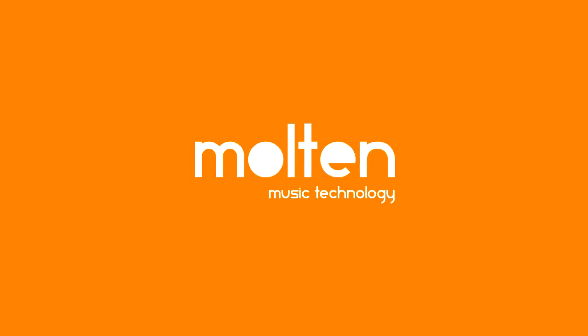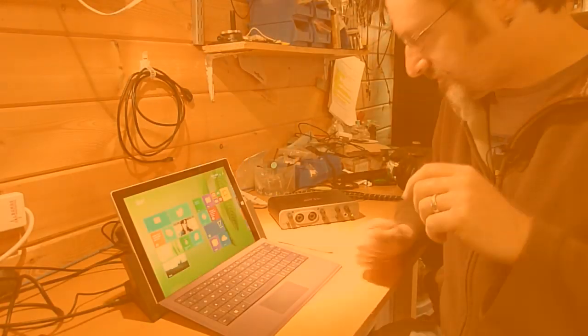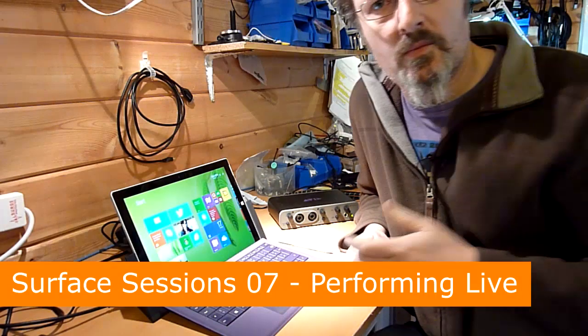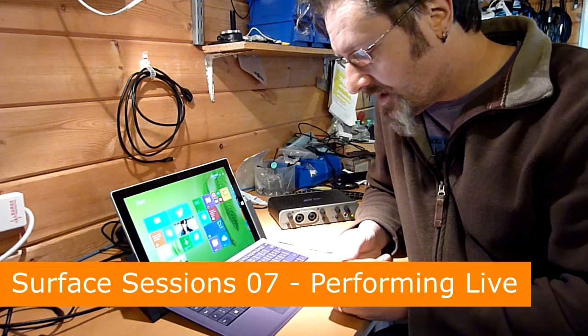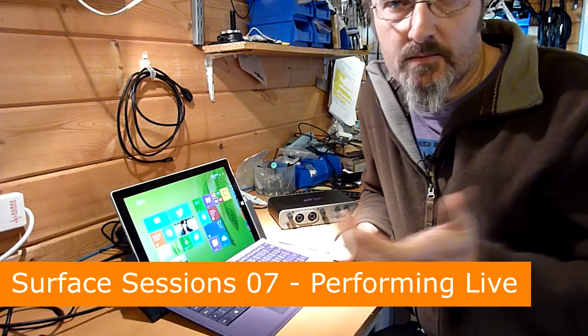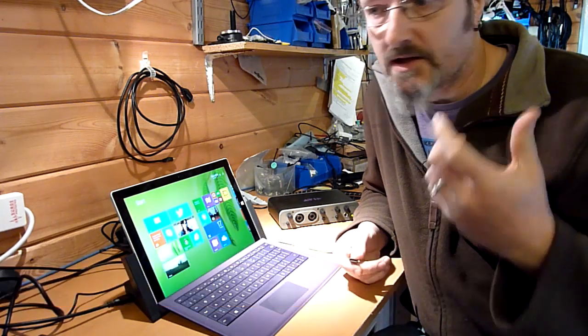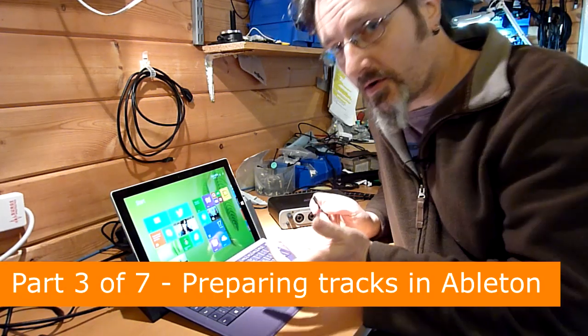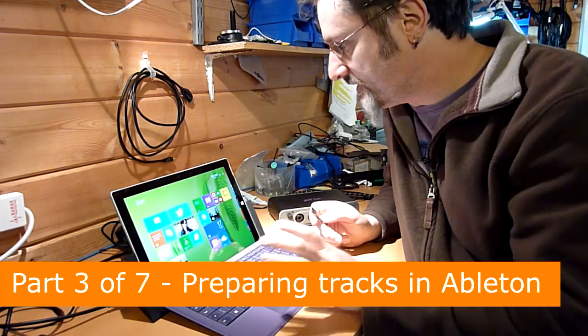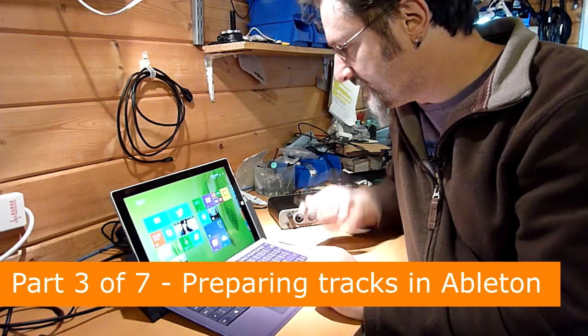This is part three where we're freezing instruments in Ableton Live in order to prepare it for performance. I have some other tracks that I created on my main desktop computer which I'm then going to transfer across to the surface for performance.